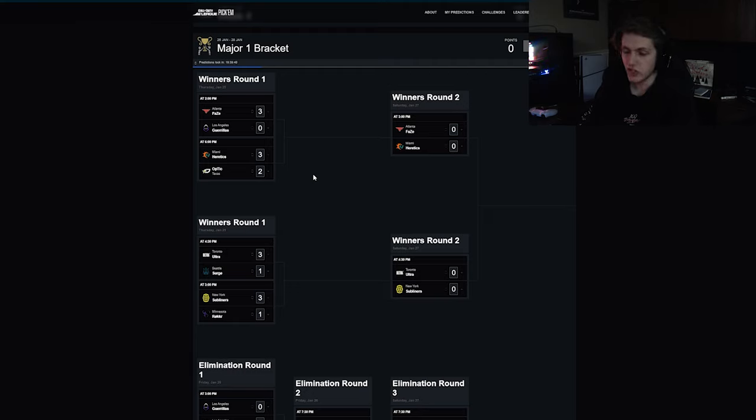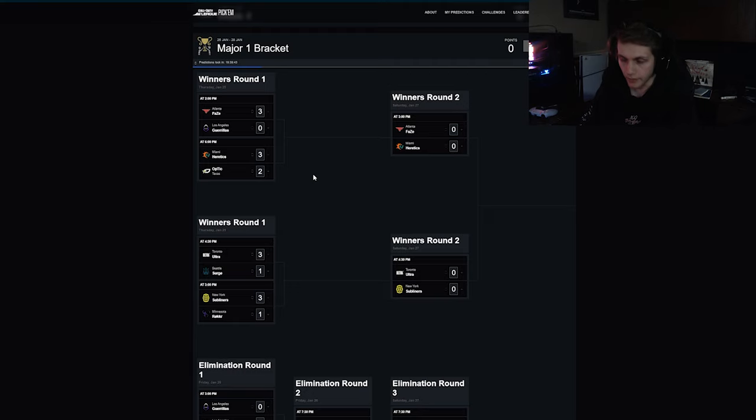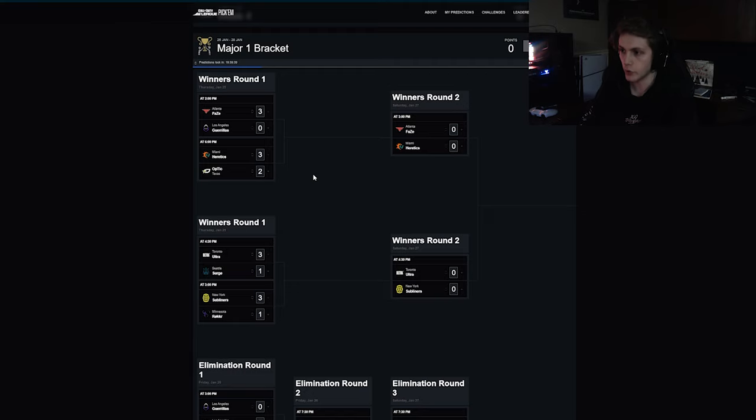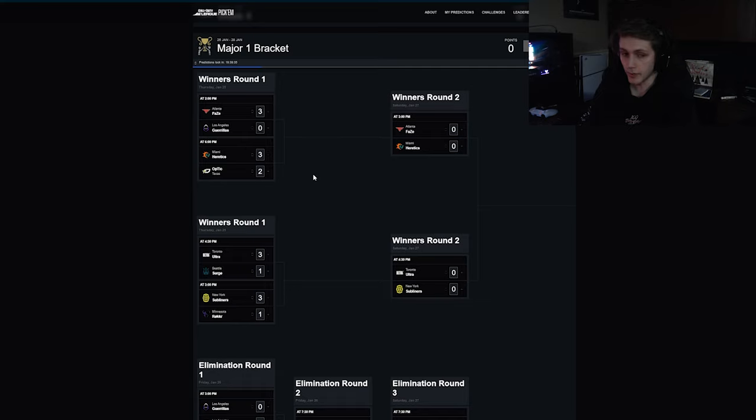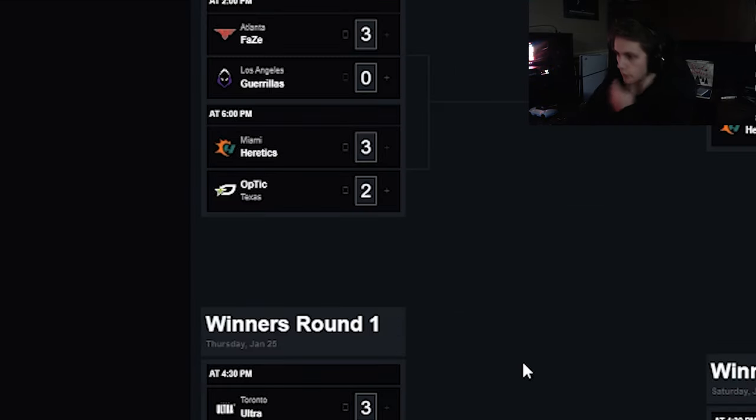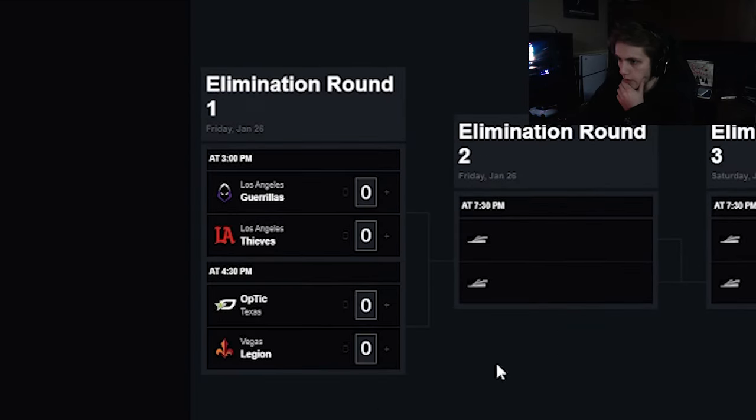I think OpTic are going to learn and come back. I mean it's Dashy, Shotzzy, Kenny and Pred for fuck's sake. This roster is not going to lie down and just take the fat L. But I don't think they beat Miami. I think Miami have too much solid teamwork. OpTic have not played the best, let's just be honest, let's be real.